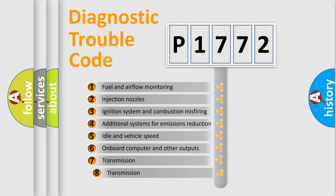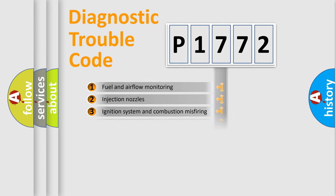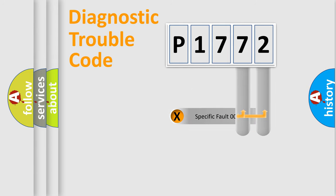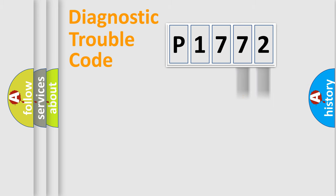The third character specifies a subset of errors. The distribution shown is valid only for the standardized DTC code. Only the last two characters define the specific fault of the group.